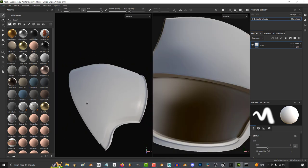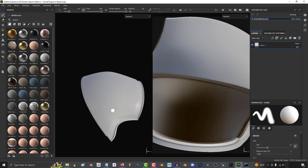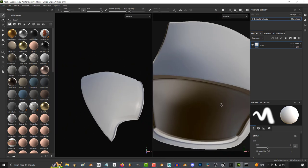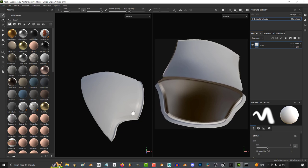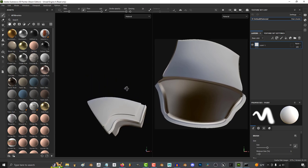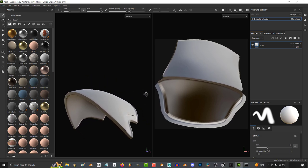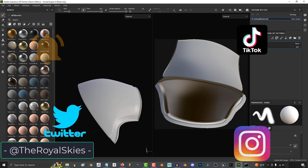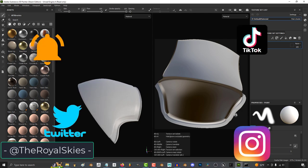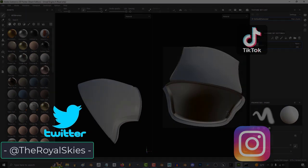If you join me next tutorial, I'll show you how to quickly bake and prepare your object for the use of smart materials. But for now, I hope that helps, and as always, I hope you have a fantastic day. Now, see you around.